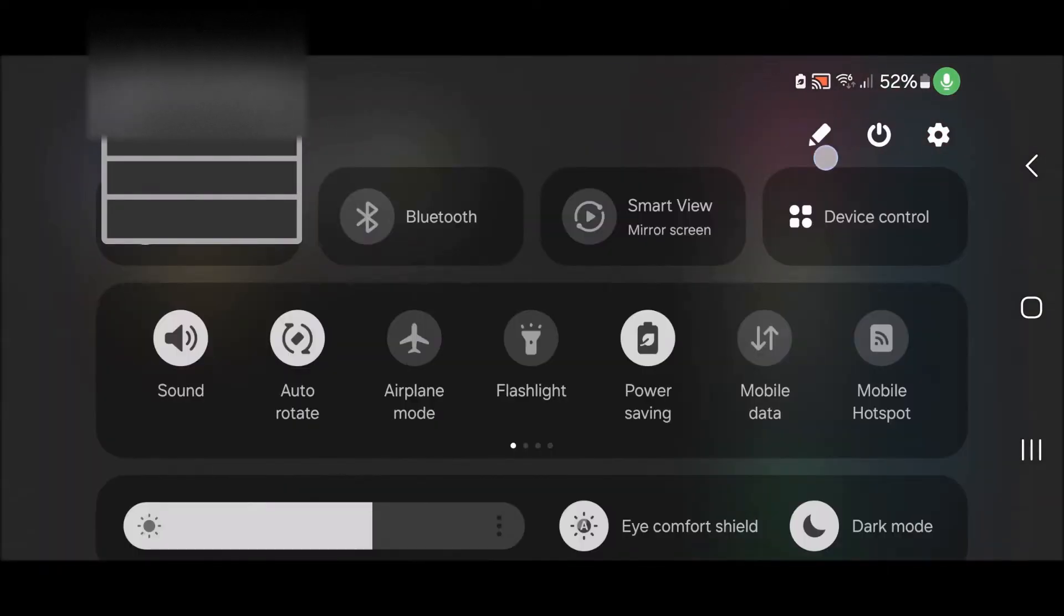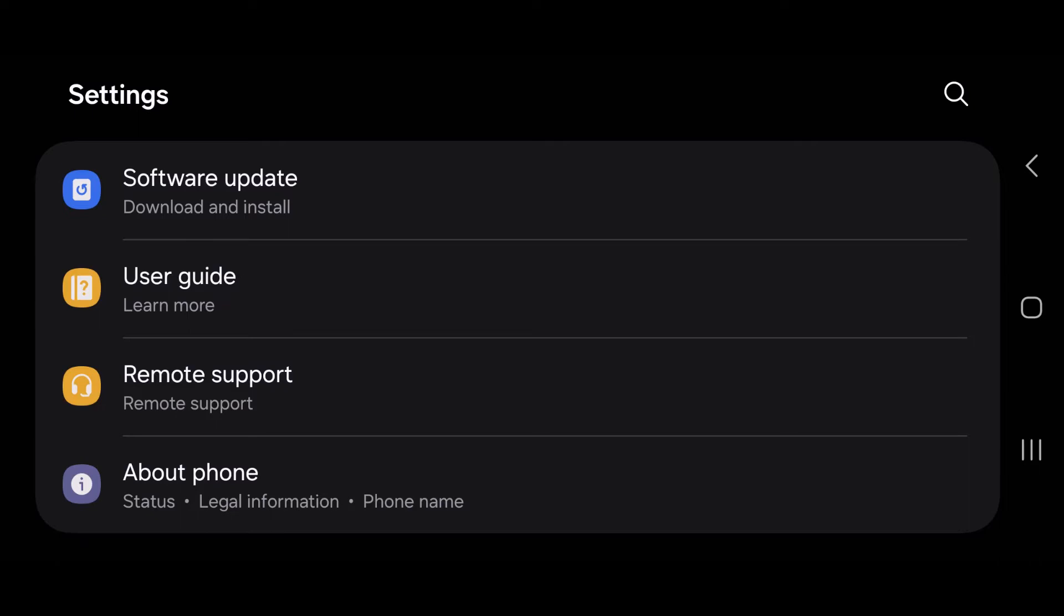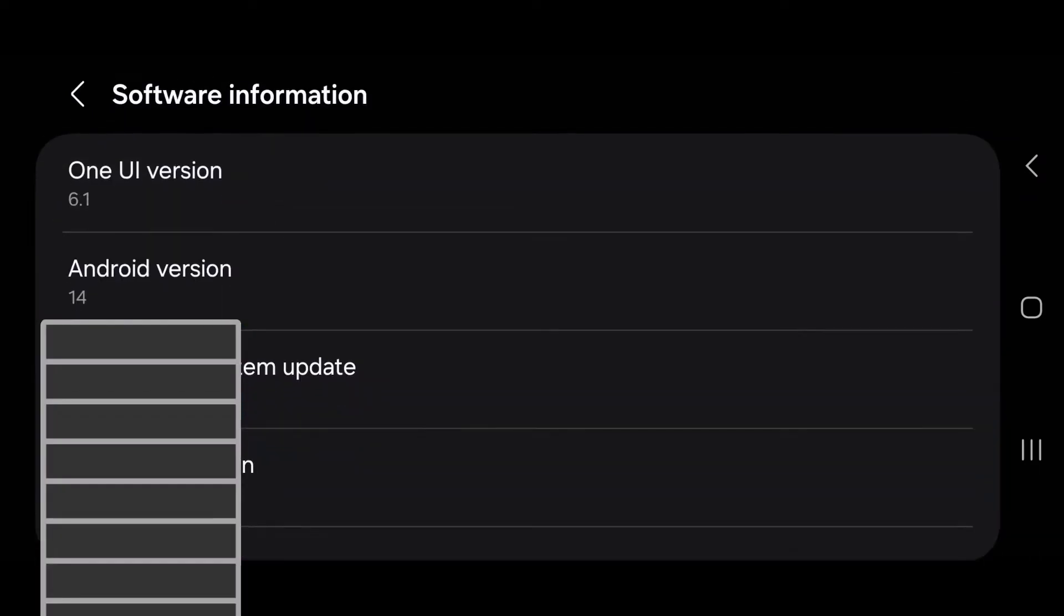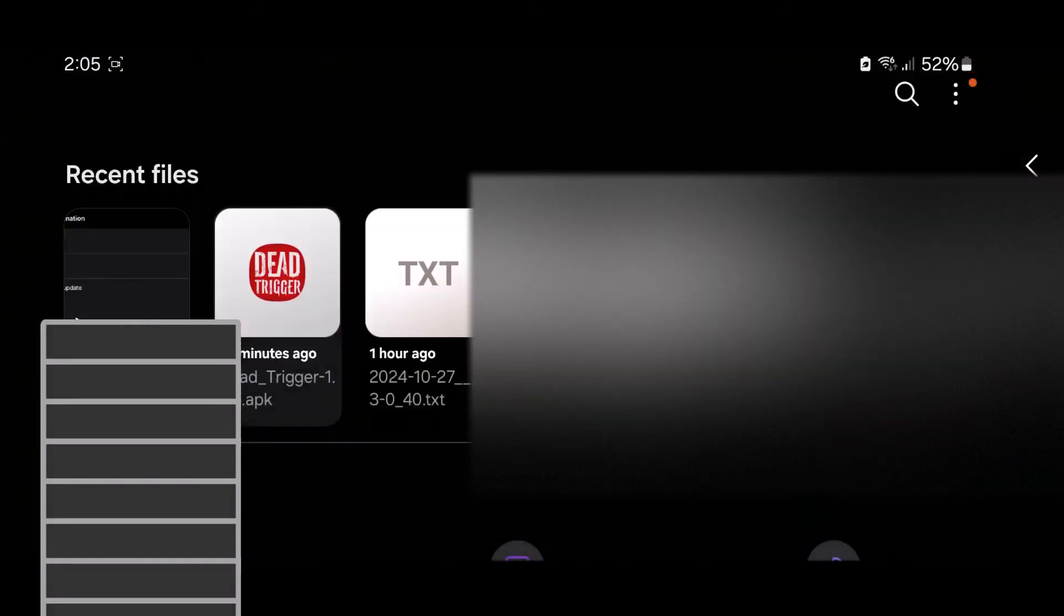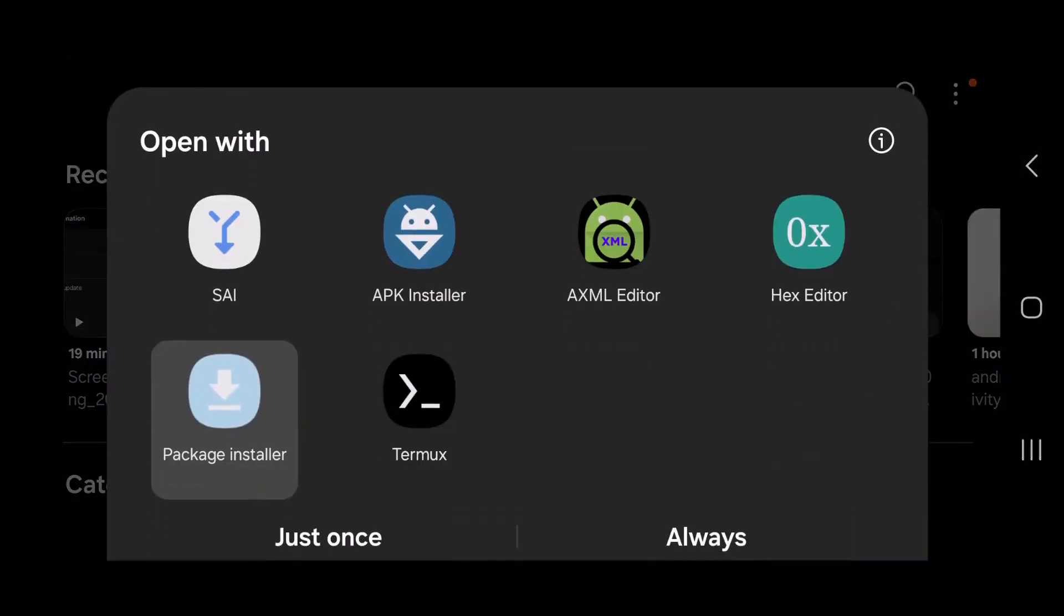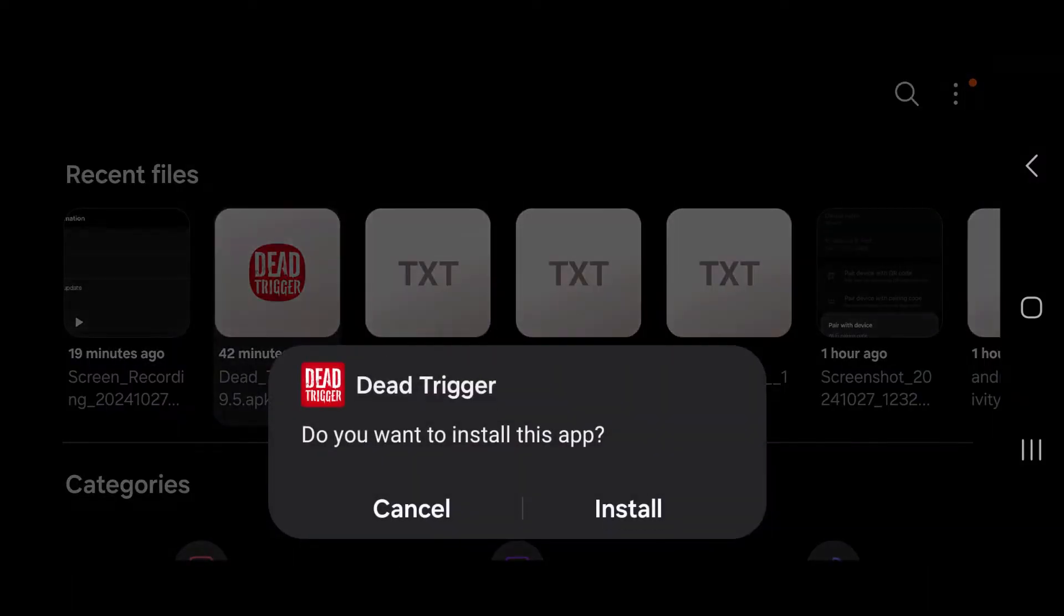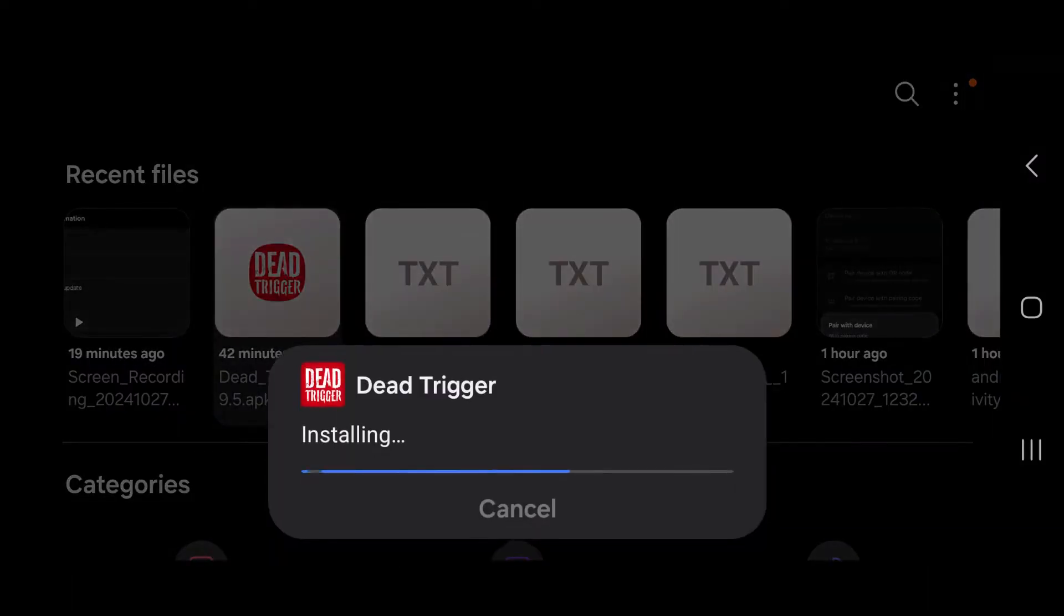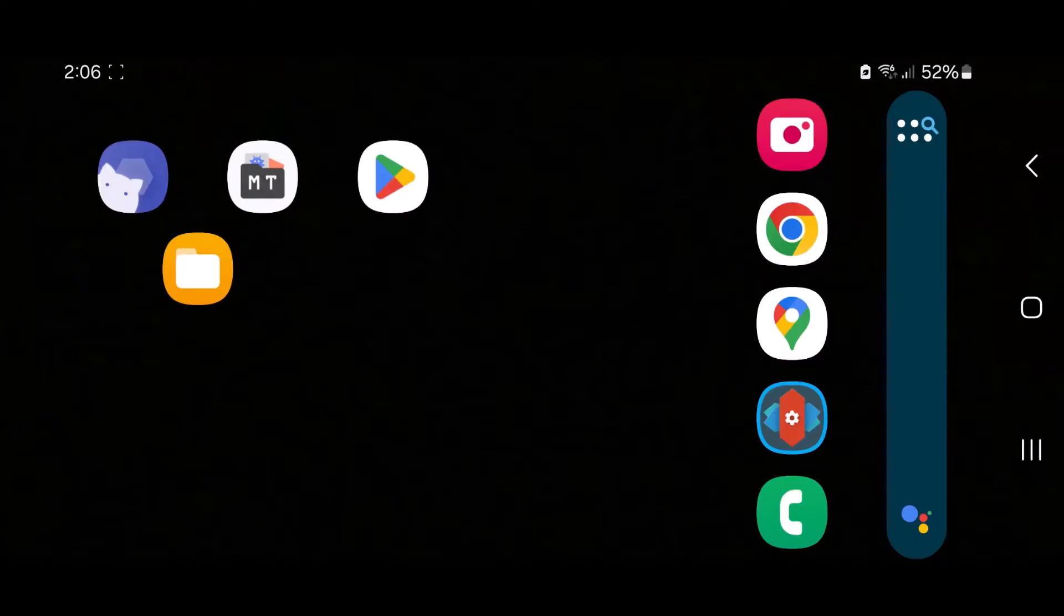Before we start, I'm just gonna quickly demonstrate that I am on Android 14 right here. And then I'm gonna try to install this very old version of Dead Trigger 1, not Dead Trigger 2 but Dead Trigger 1. And as you can see, I'm getting that error and it's not installing.